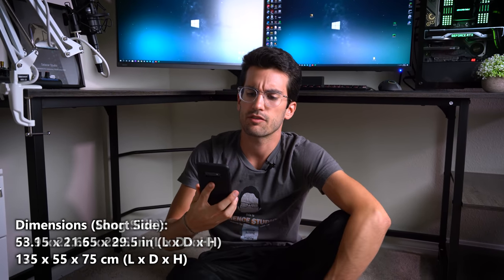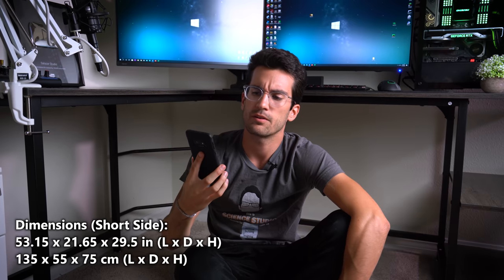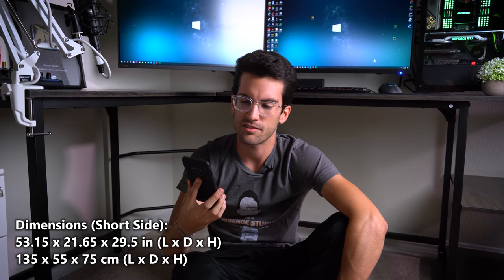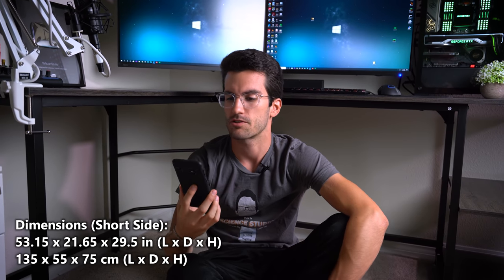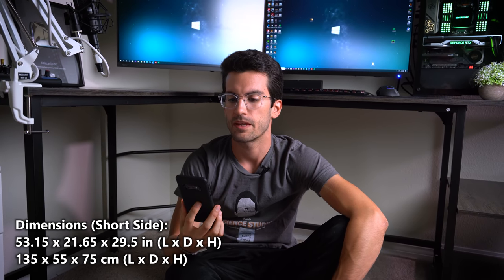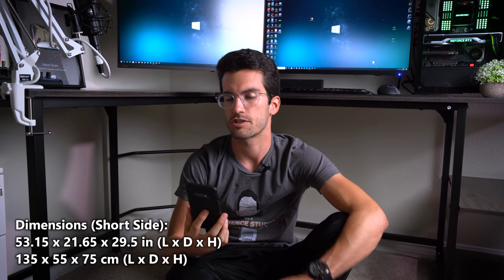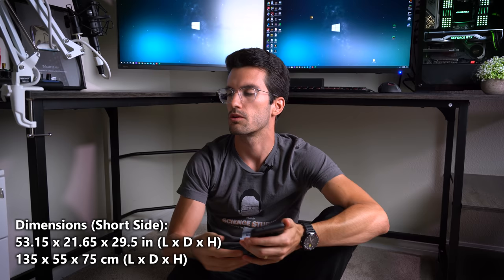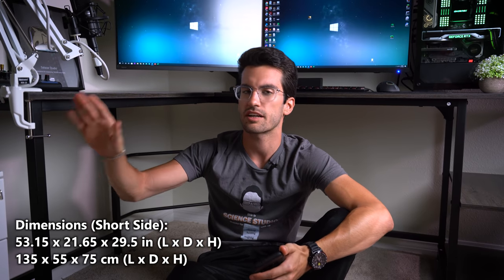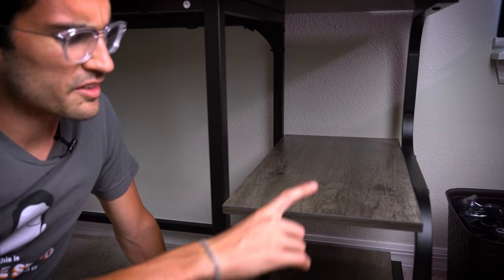This is from a brand called Taraves. It's a reversible L-shaped desk, which I thought was really cool because one side is actually longer than the other. And a few L-shaped desks I've used in the past are not reversible in the sense that you can't switch which side is longer. So it's nice that you have that versatility in this one.